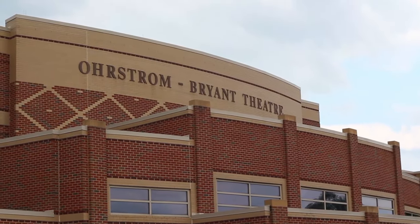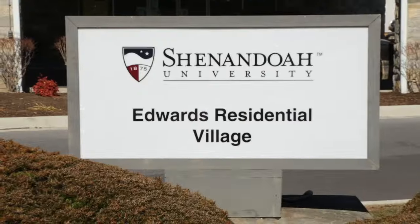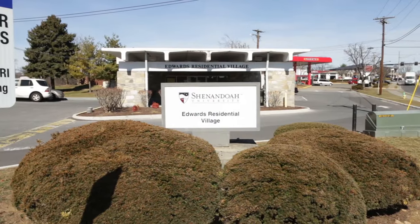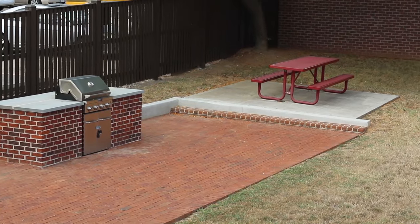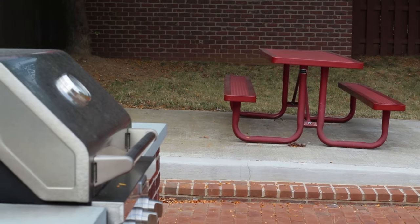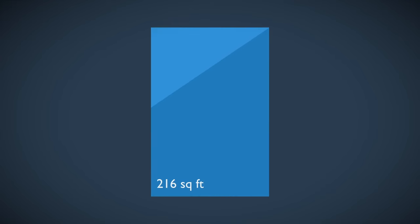Just across the road from the Orstrom Bryant Theatre and the rest of campus is Edwards Residential Village. This residence hall features a central common area with a grill and picnic tables for students to use. Its double and single occupancy rooms are about 216 square feet and have full bathrooms.